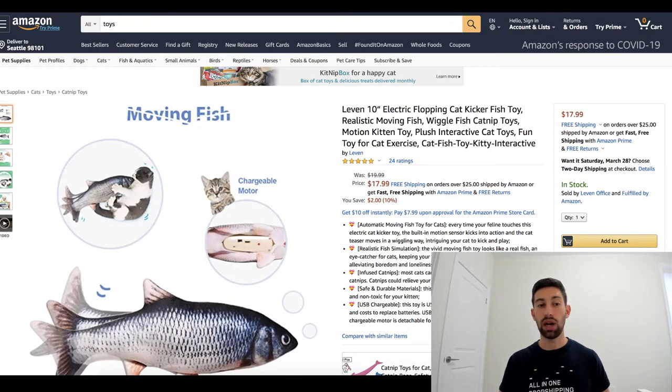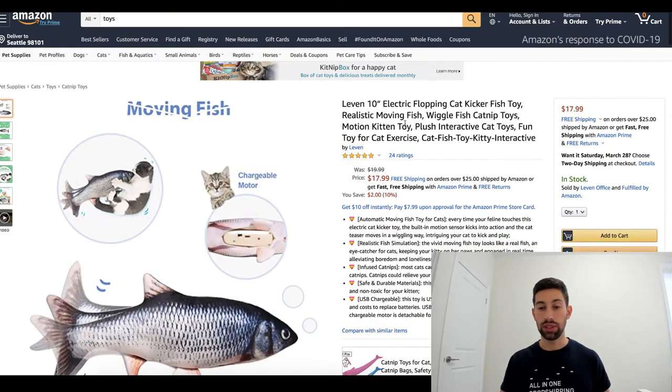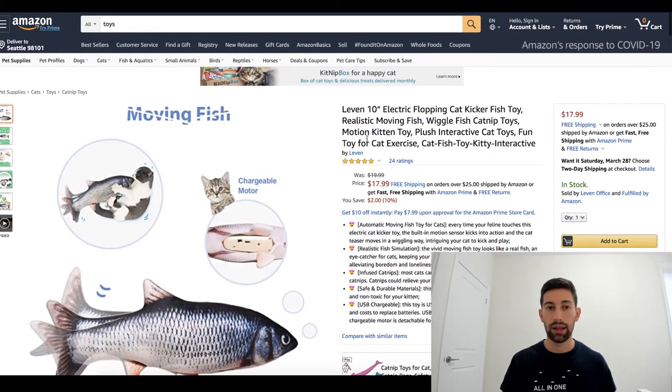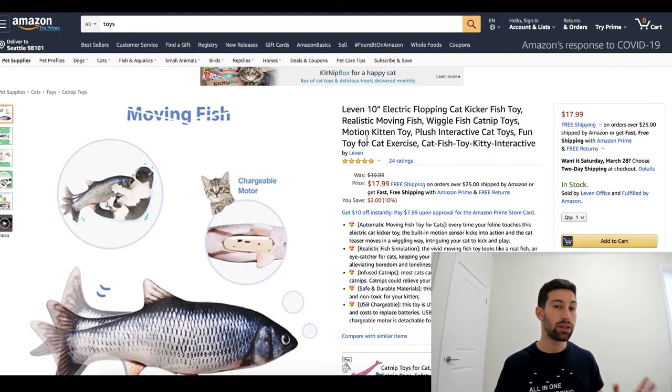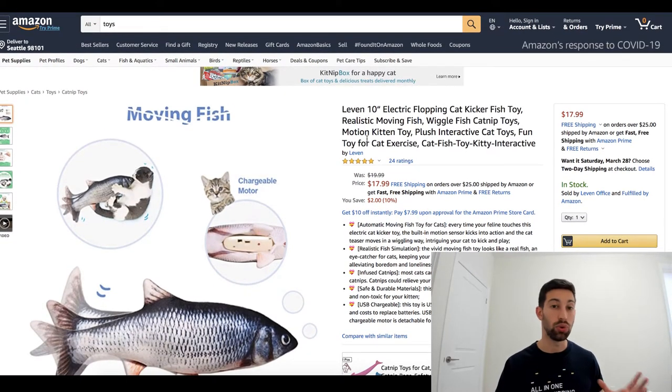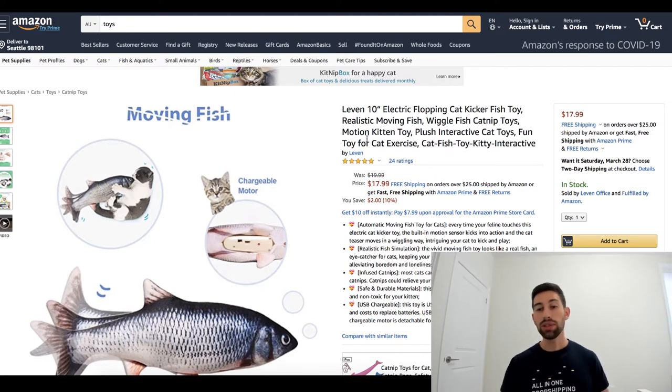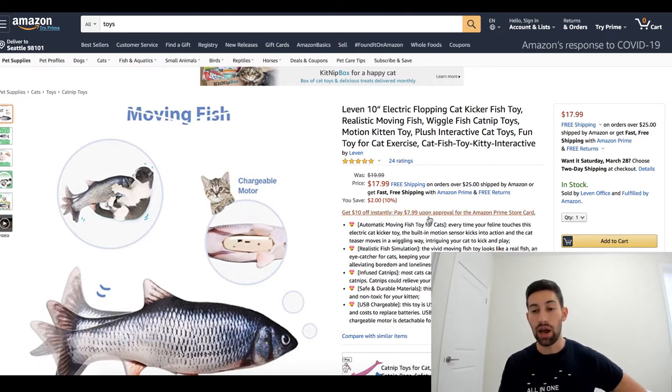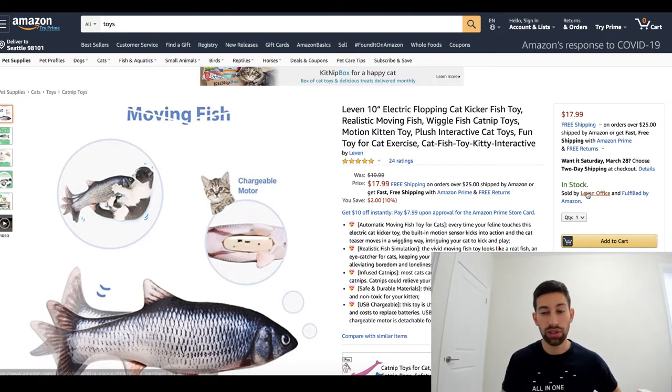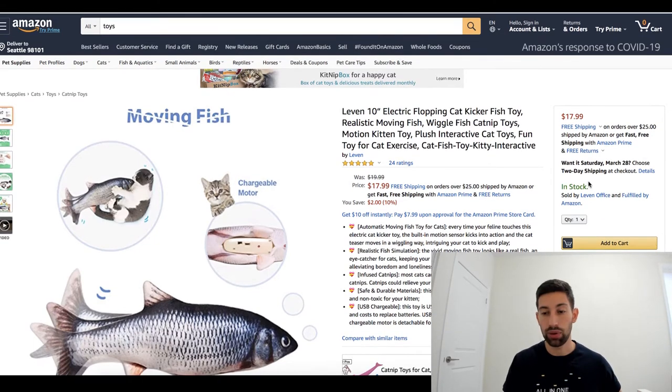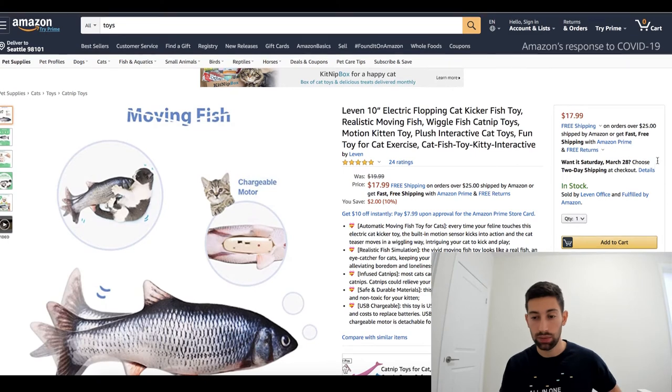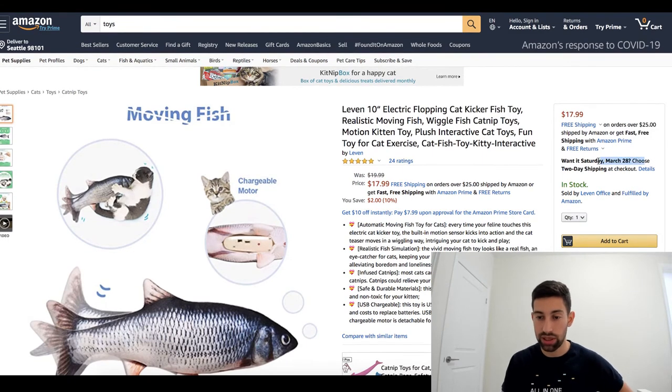The first tip that I want to tell you is about the handling time that you should put on eBay. While Amazon is increasing the shipping time a lot, for example, you can see here this product is normal, while if I go to another product, for example, this one...